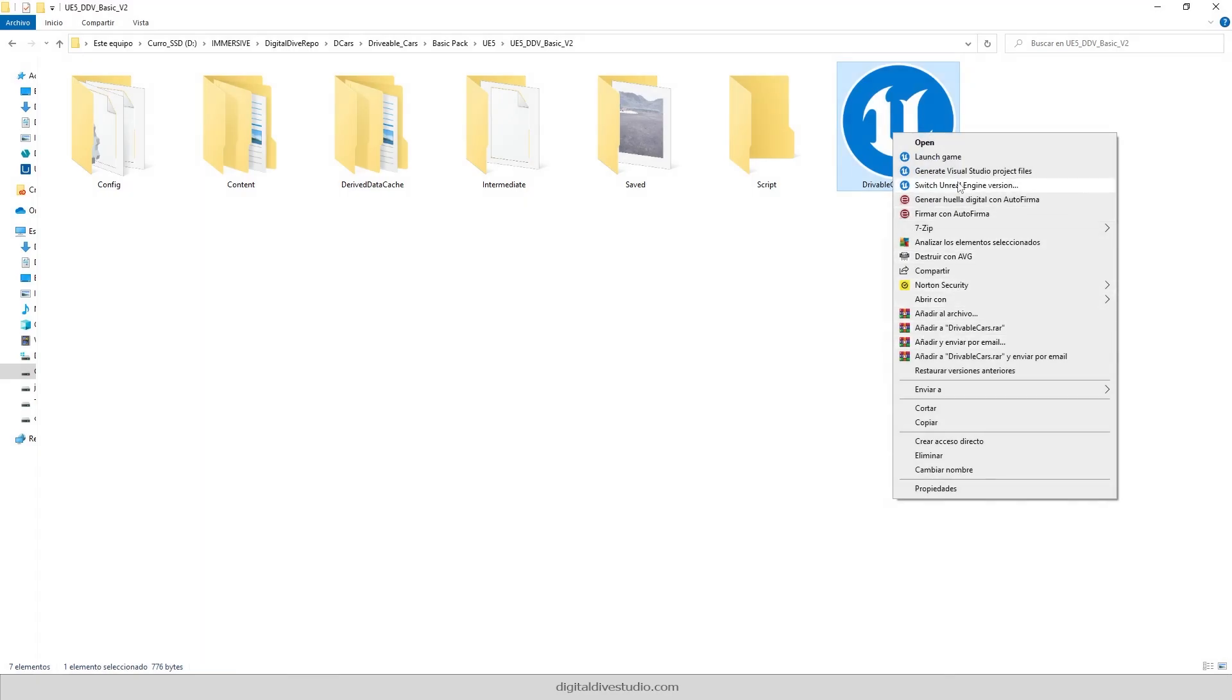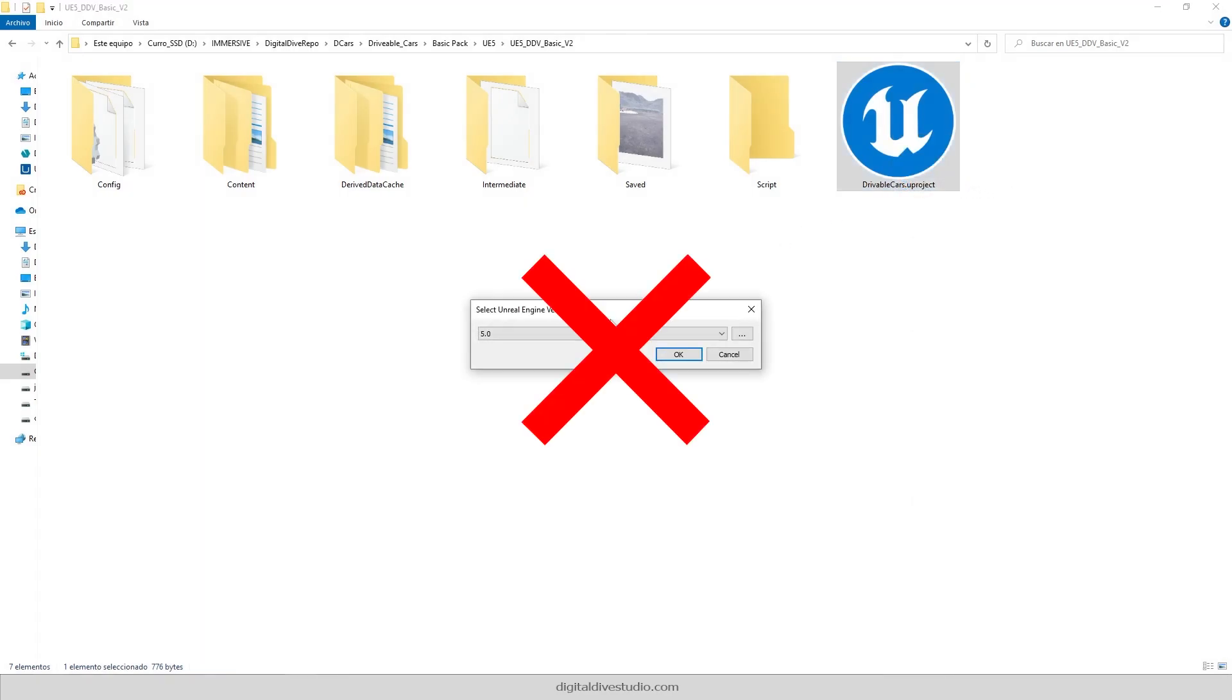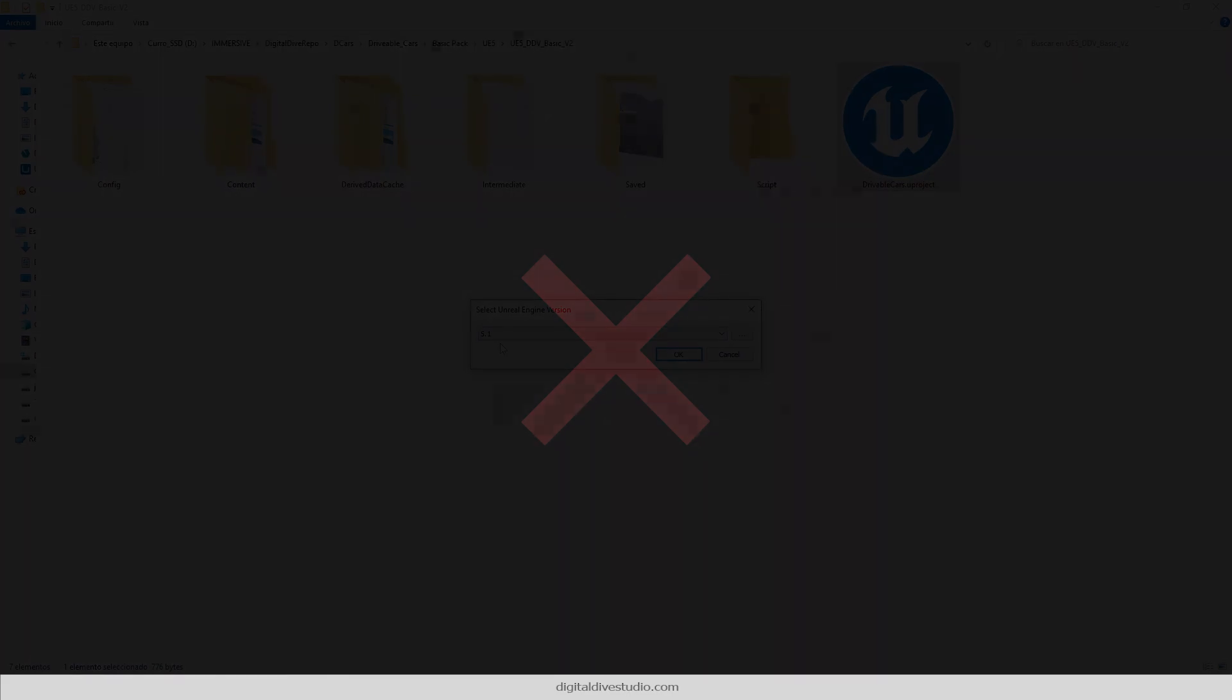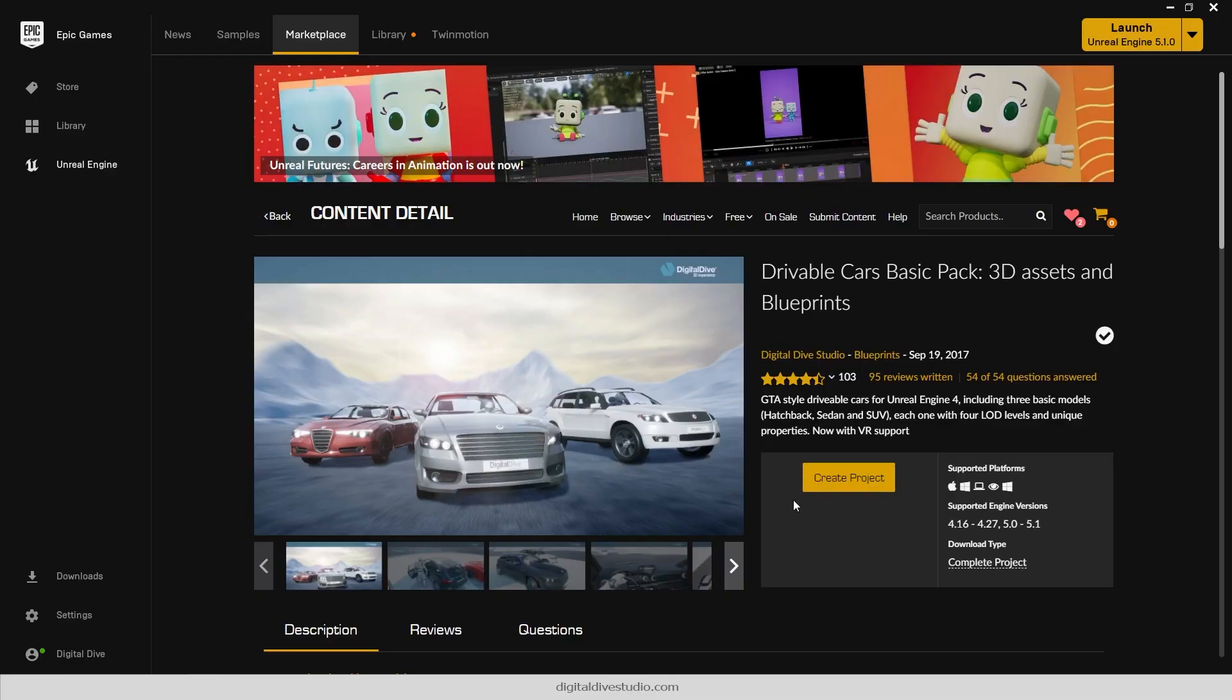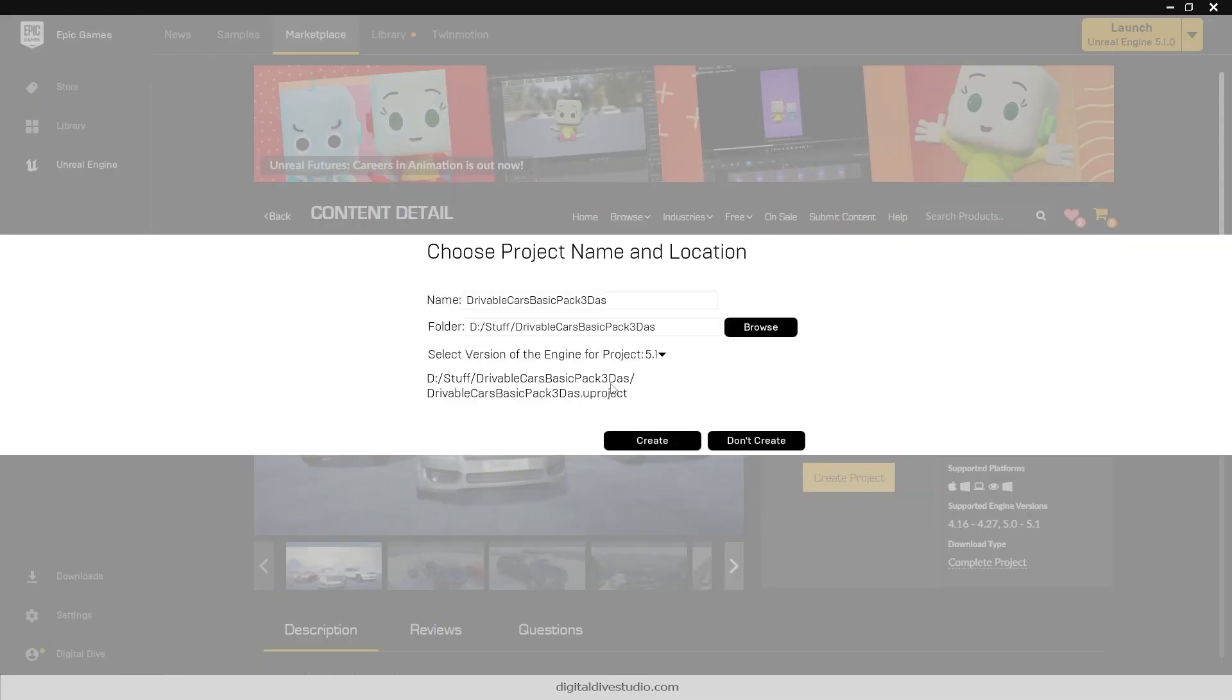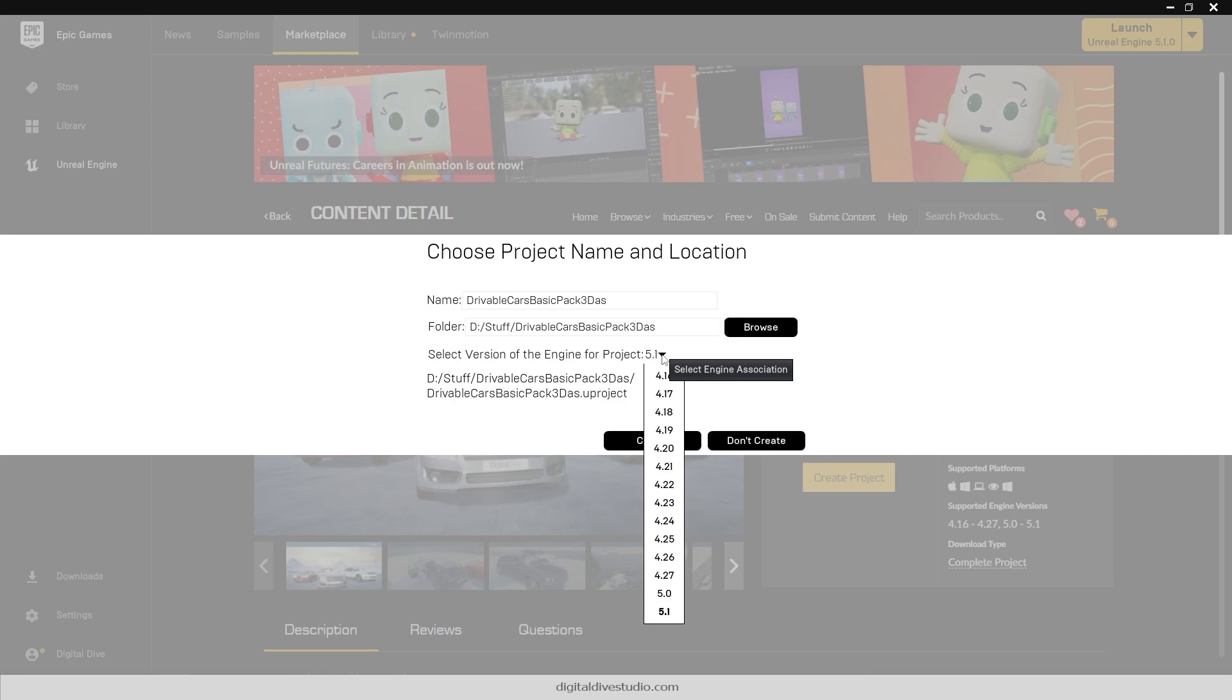So be careful, don't just convert your vehicles to 5.1. If you don't want nasty surprises, download the specific version for Unreal Engine 5.1 and enjoy!